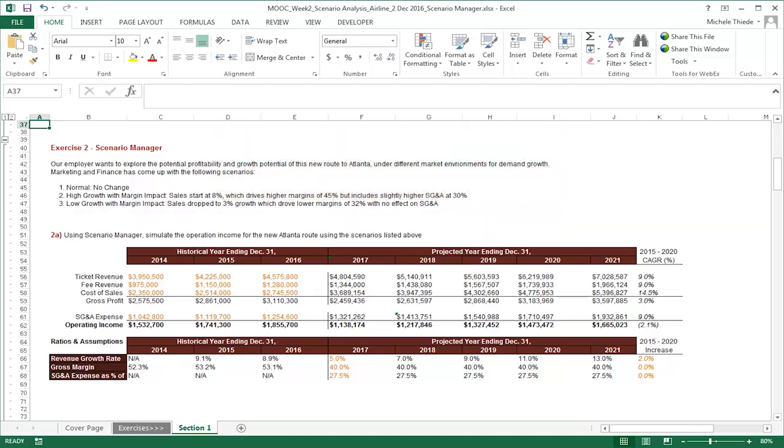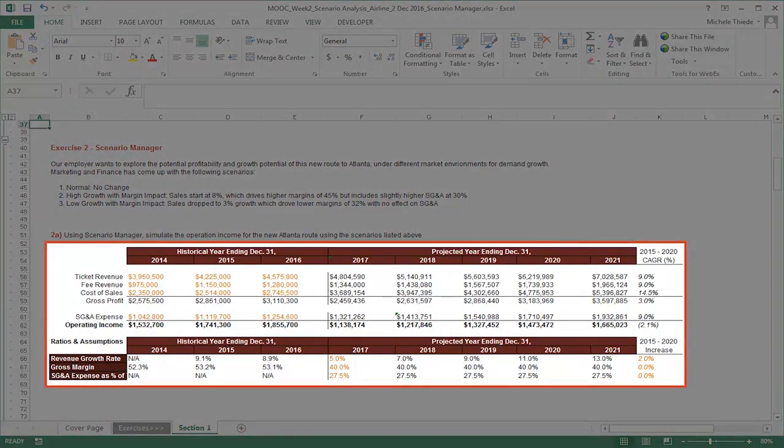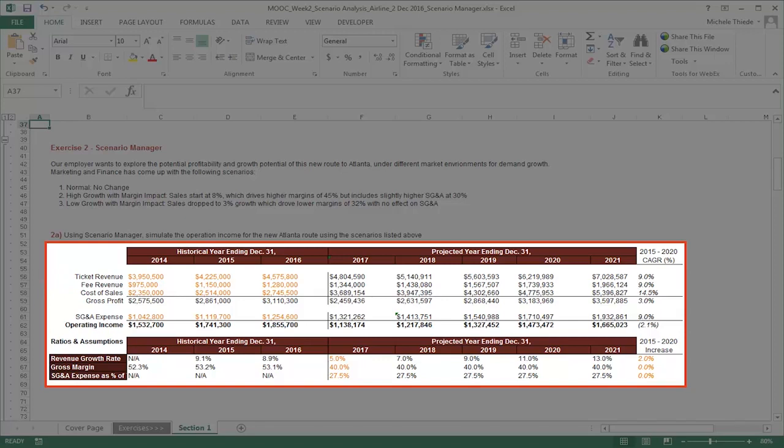For our problem, the business development team has asked us to explore the potential profitability and growth of a new flight route under different market conditions. Here is a simplified version of an income statement. In orange are historical numbers for the ticket revenue, fee revenue, as well as cost of sales and SG&A expenses from the past three years. A simple calculation will tell us that the company has achieved steady growth in operating income on this new route expansion from 2014 to 2016.